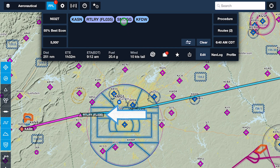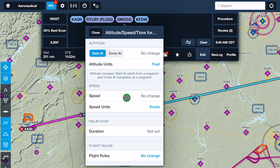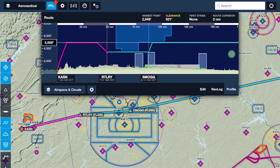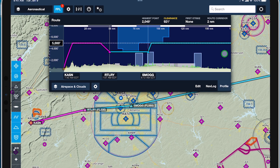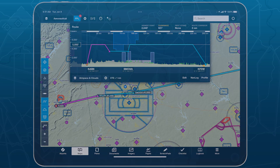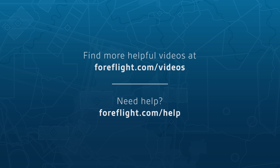With per-leg altitudes in profile view, you can easily visualize enroute altitude changes in combination with airspace, terrain, and forecast weather for more informed and flexible flight planning.